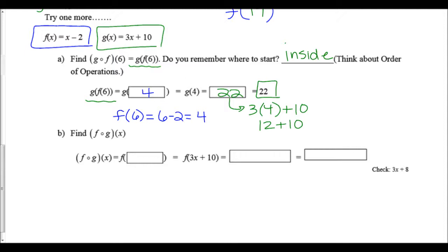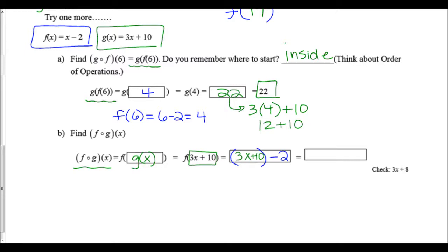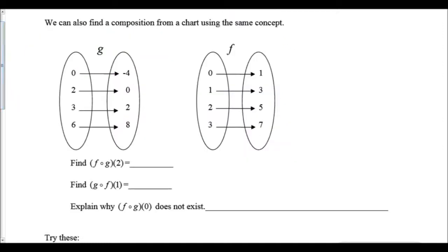Now we're finding f(g(x)) — written differently because we don't have a number for x. We rewrite it by plugging the whole g(x) function inside f(x). g(x) = 3x + 10 is plugged into f, which says x - 2, giving us (3x + 10) - 2. Combining terms left to right, we get 3x + 8.